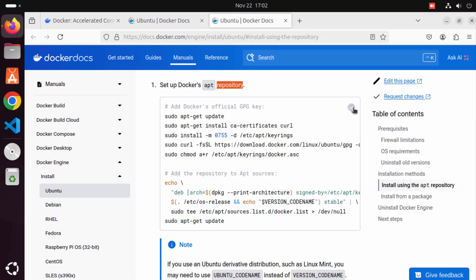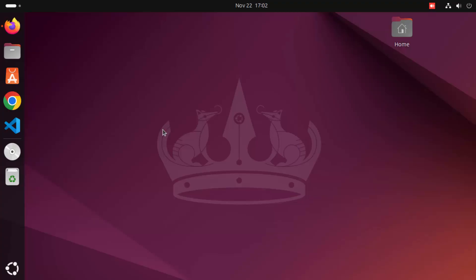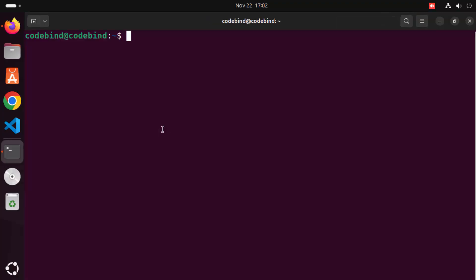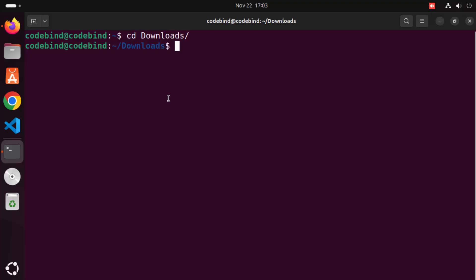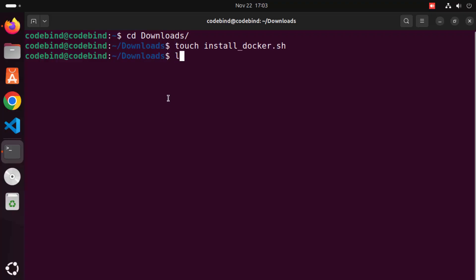Copy the whole script, then minimize the browser and open the terminal. Press Ctrl+Alt+T on your keyboard to launch the terminal. Navigate to the downloads directory by typing 'cd downloads', then create a bash script file using the touch command and give it a name.